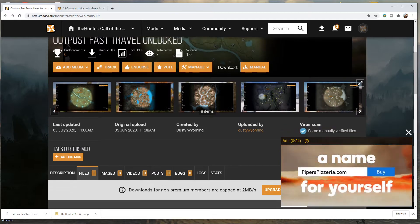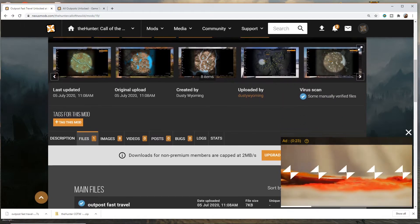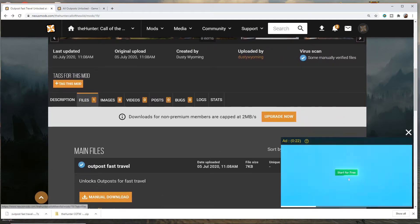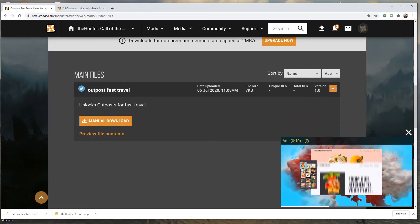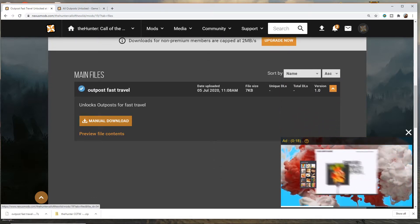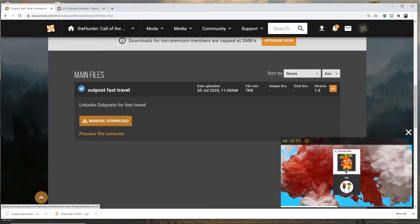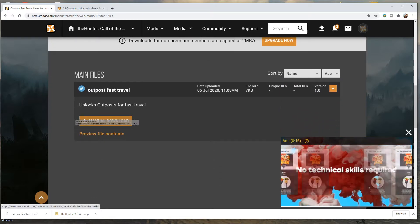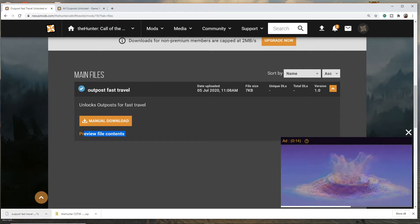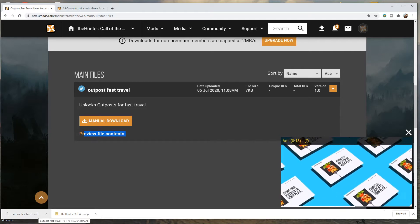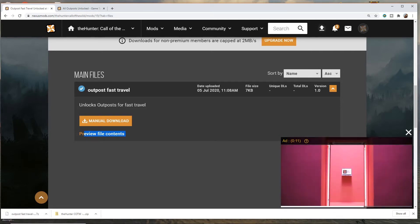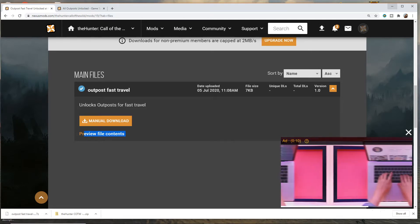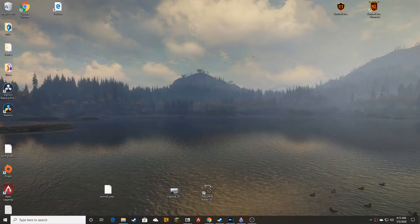What you want to do is you want to go down to the files, click on files, manually download, and then when it downloads you want to reduce this.